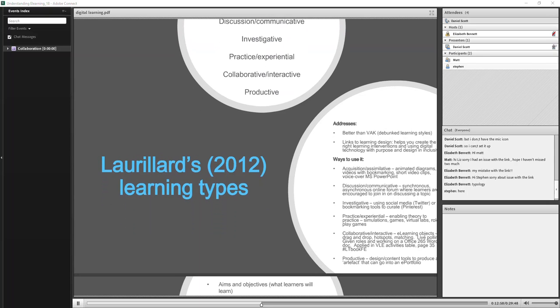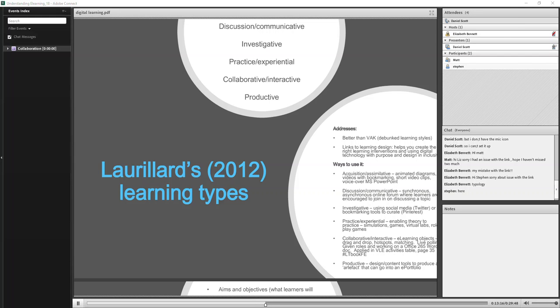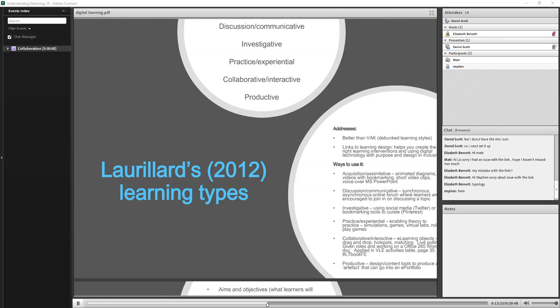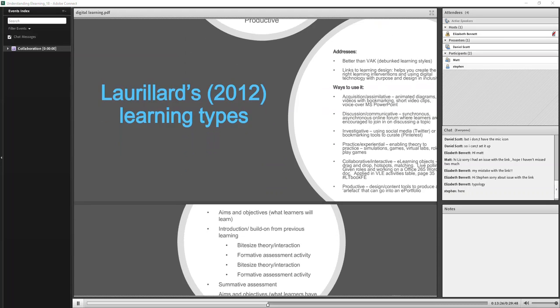And lastly, there's the productive learning type. So that's about putting learners creating digital content themselves. I'm not saying we're creating an e-learning object or anything, but it could be just some sort of digital artefact that could potentially go into an e-portfolio of some kind later on. It's going to be able to use digital skills and develop those as well within them.